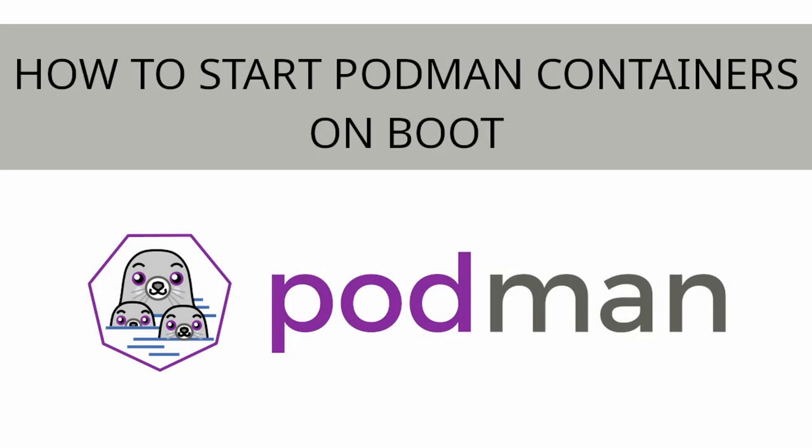In this quick video tutorial we will be discussing how to start Podman containers on boot. If you are used to Docker, it may come as a surprise that this is not so simple with Podman.